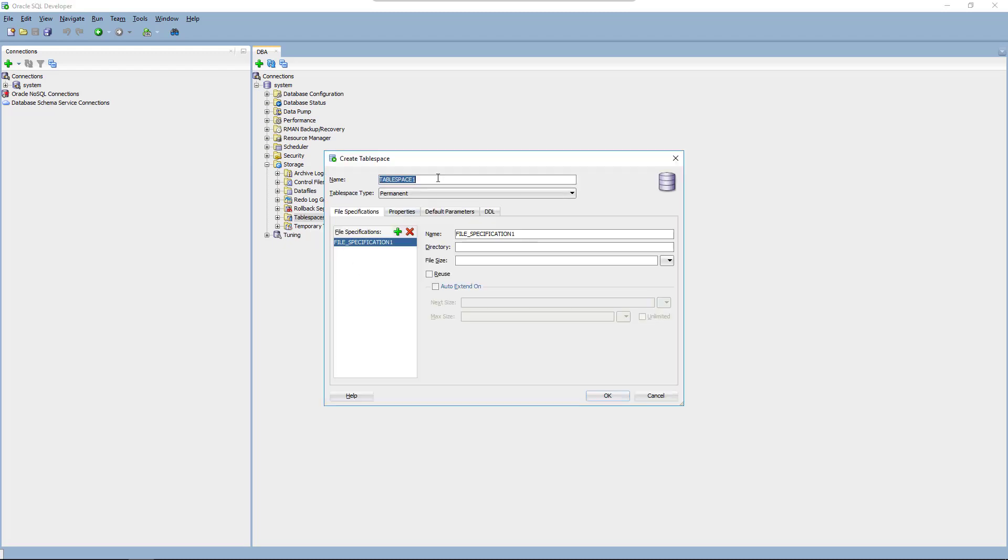You're free to choose any name but don't use lower or mixed case. We'll make this a permanent space and as database file name we will use rm.dbf. Let's start with 100 megabytes but we'll not limit the size. Everything else can be kept as default.